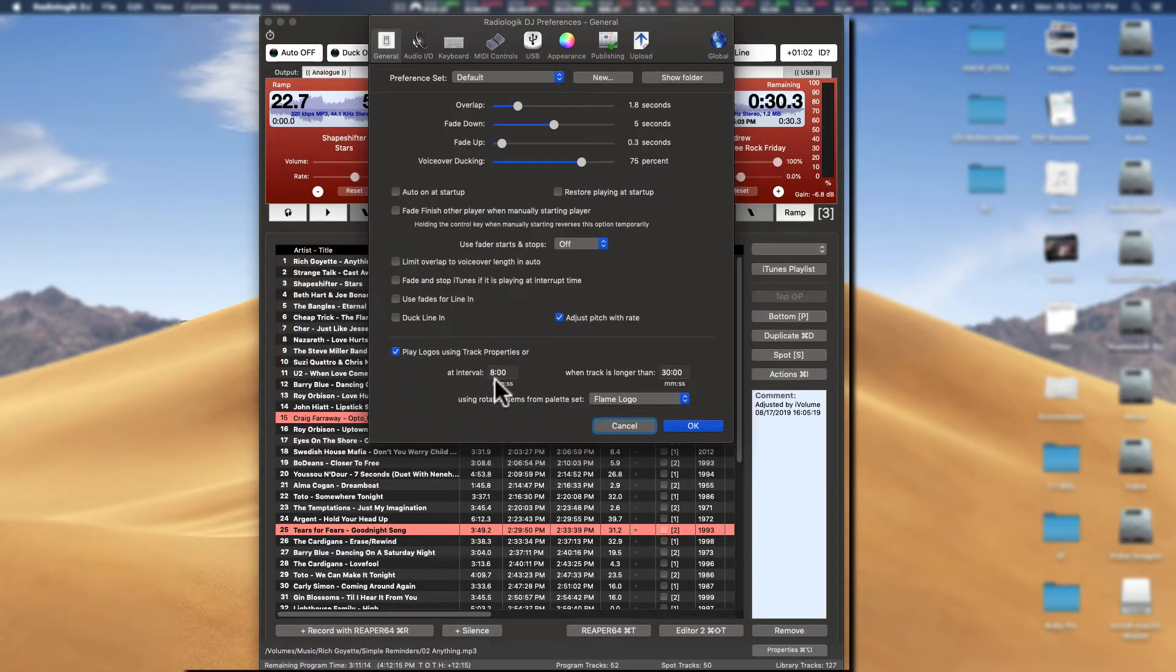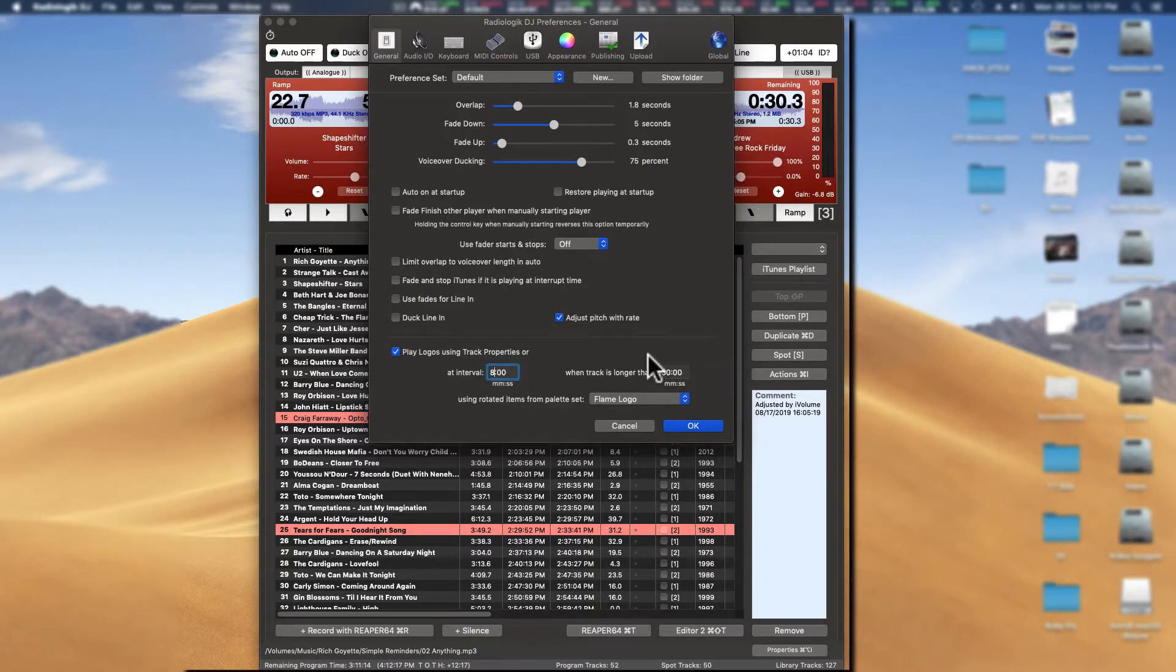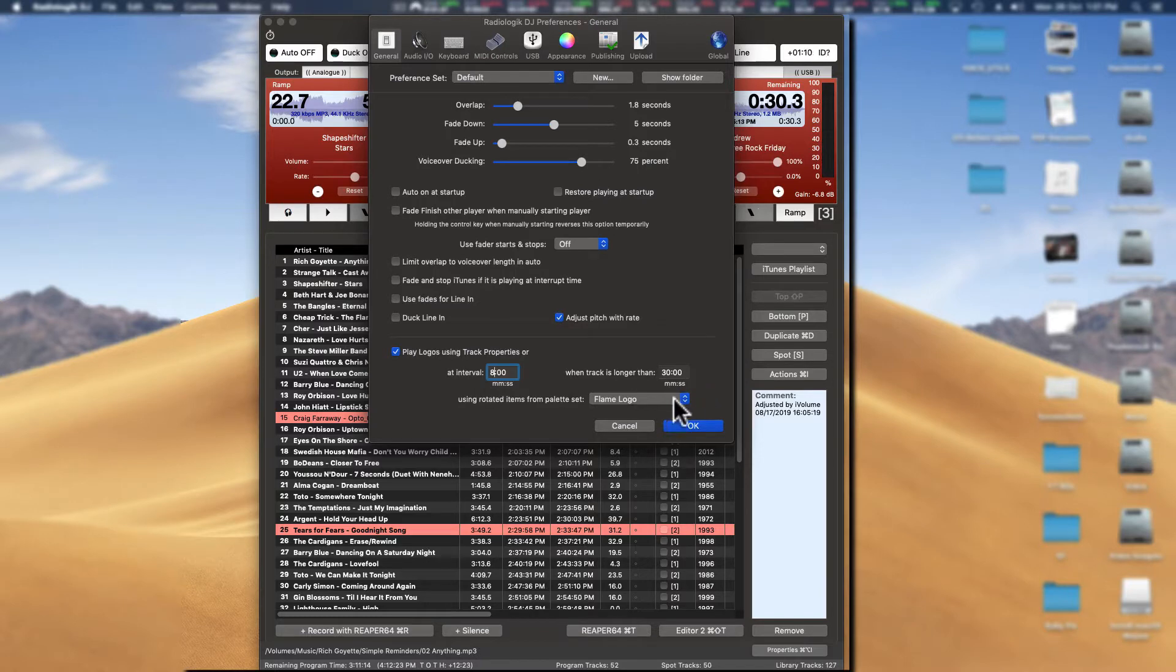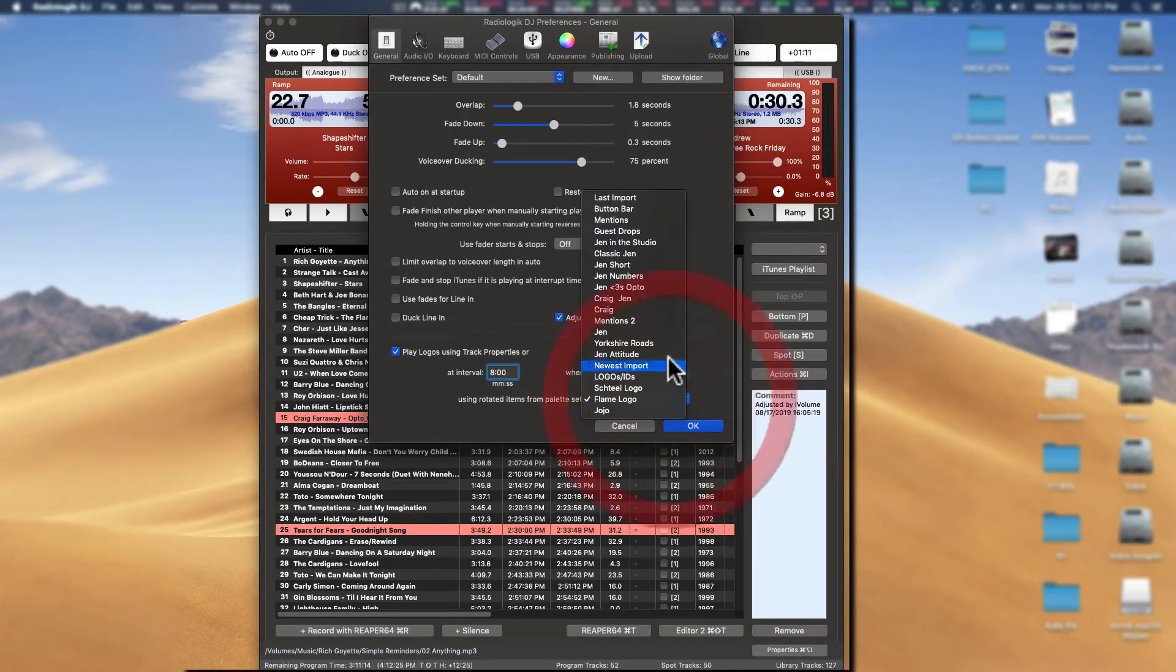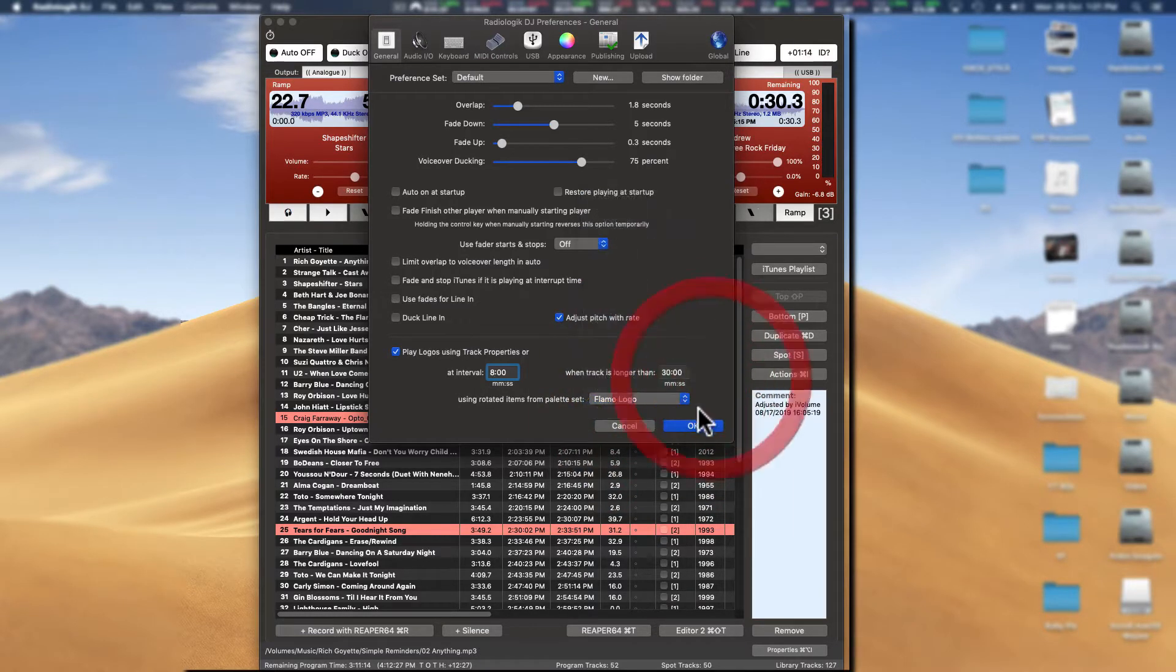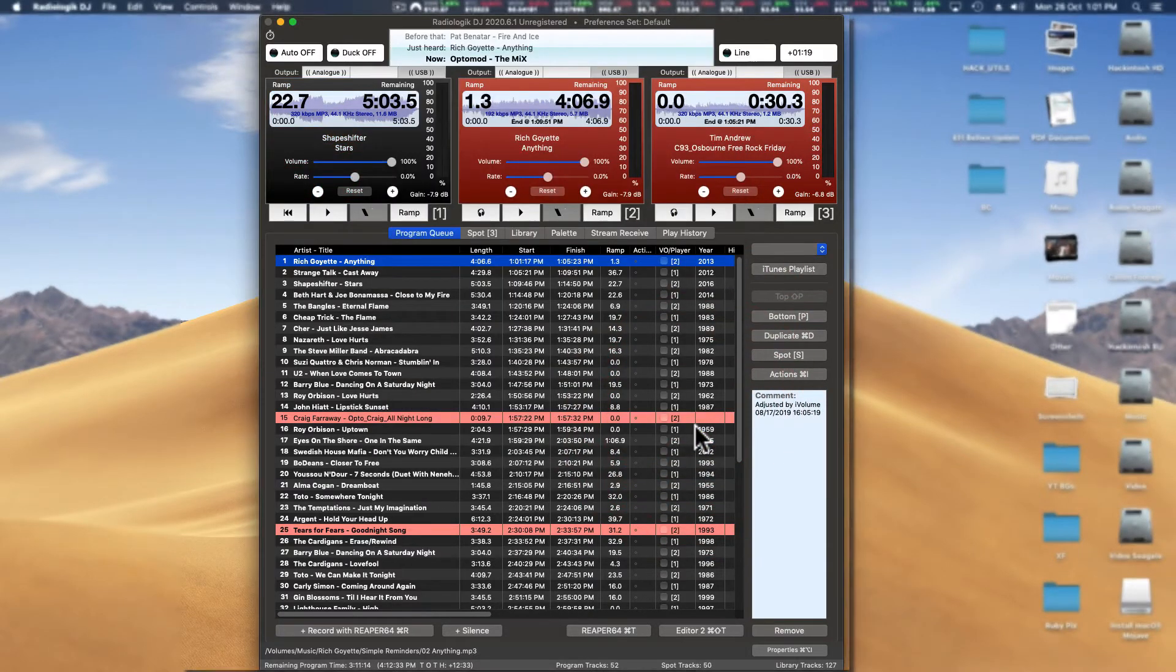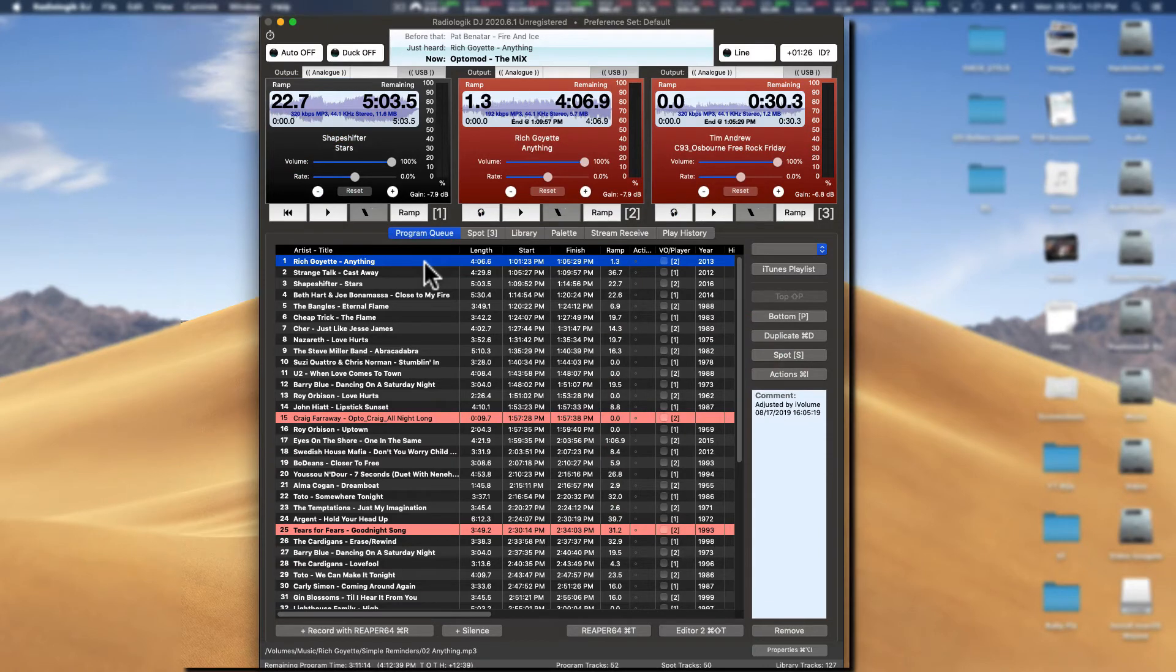You've got options here where you can actually change these numbers if, for example, you've got a track that is longer than what is in here, so you can put that in there. You can choose a palette that you're going to take it from, and we'll show you how to do that in a second. So make sure that's ticked on.